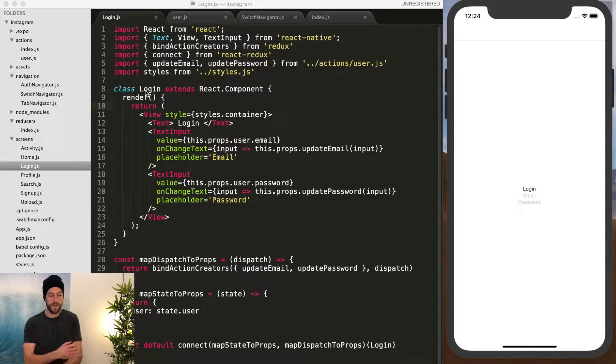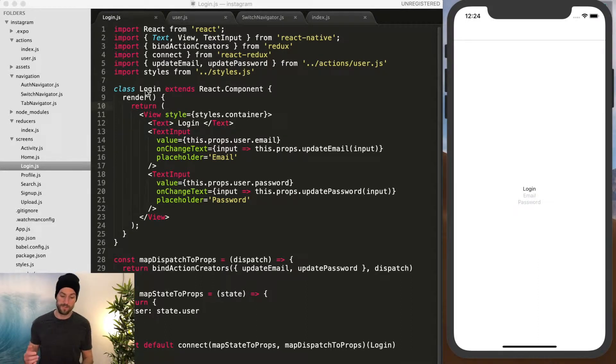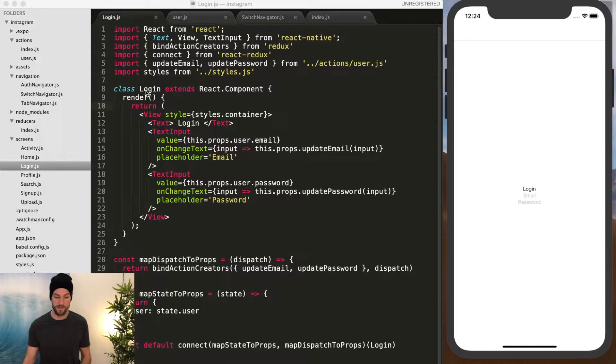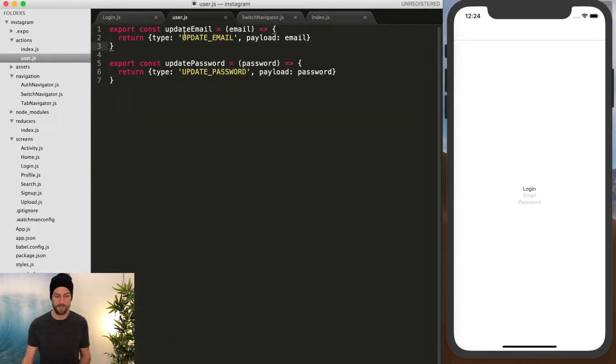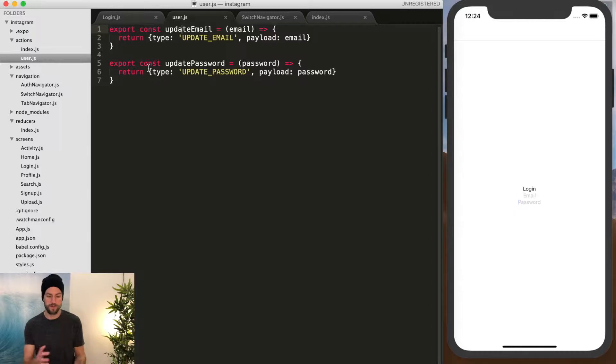Okay, now that we have our new actions of this.props.updatePassword and updateEmail, in our last video I just did the update email, but you have to remember you have to add the update password as well.